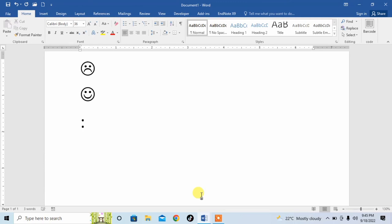You can see that a simple smiley has been created. So this is how you can create smileys in Microsoft Word. If this video helps you in any way, please subscribe my channel and hit the like button. Thanks for watching, thanks for your time, goodbye.